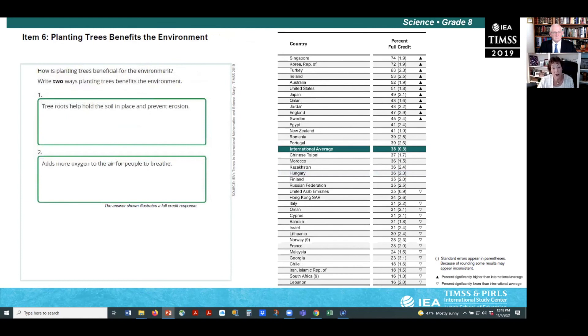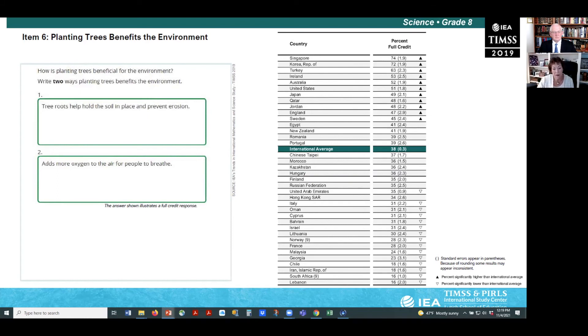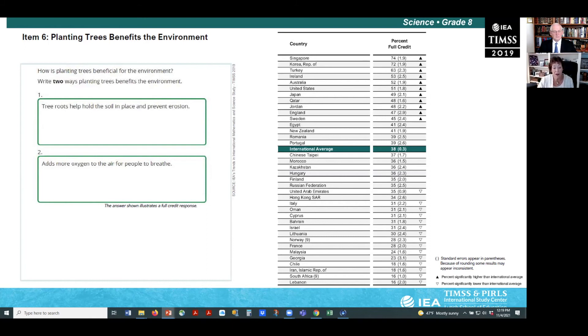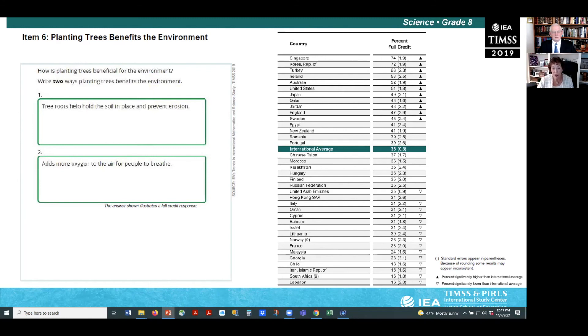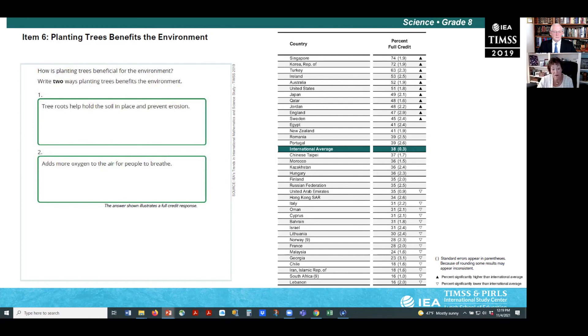Reforestation helps the environment in many ways, such as mitigating climate change and promoting the health and social well-being of humans and animals. Example item six measures students' understanding of how planting trees can benefit the environment. Eighth grade students were asked to list two benefits with correct responses including any two of the following: Trees can help prevent desertification and erosion. They provide shelter and food to animals. They reduce carbon dioxide and increase oxygen in the air. And they promote biodiversity. Eighth grade students had difficulty giving two benefits of planting trees. On average, only 38% of students answered correctly.